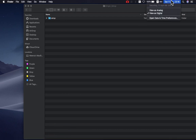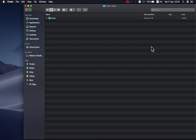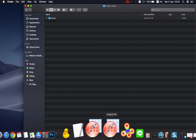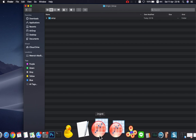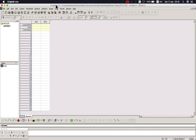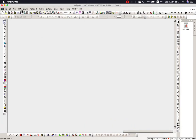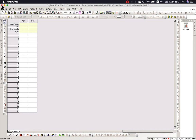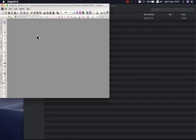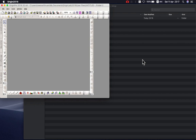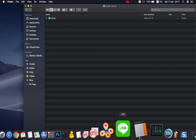Hello everybody, today I'm going to show you how to set up Origin on a MacBook without a VM or Parallels. There is Origin 8 and here is another version that I successfully installed.